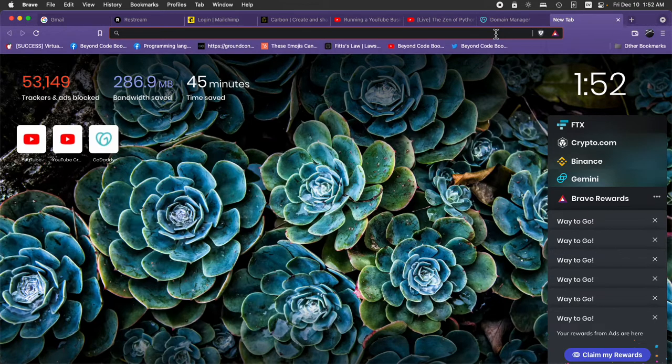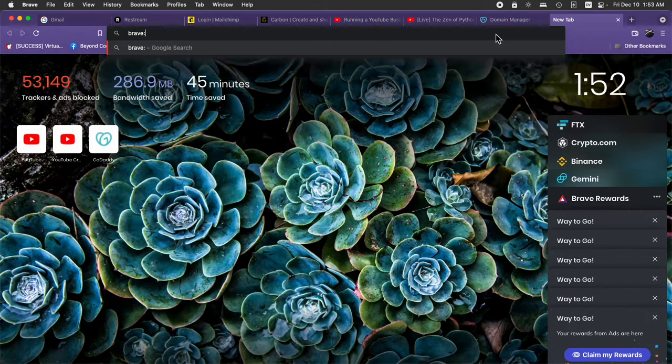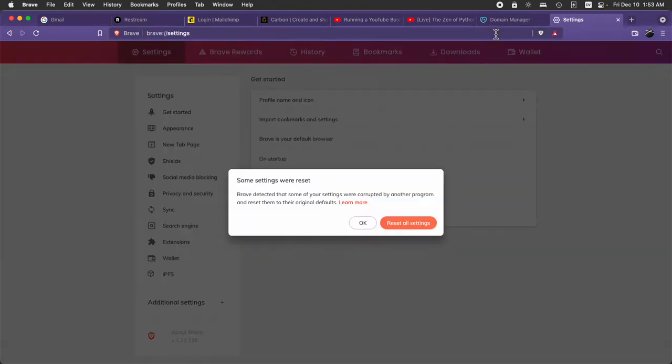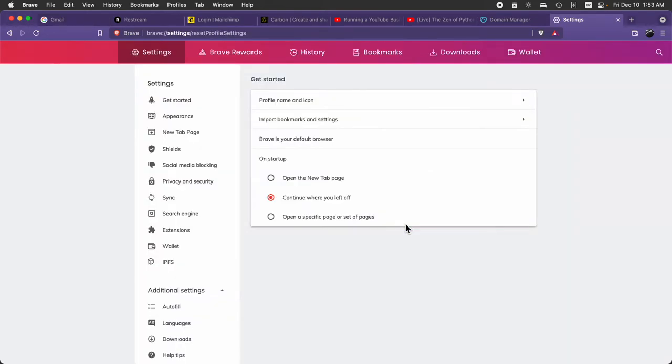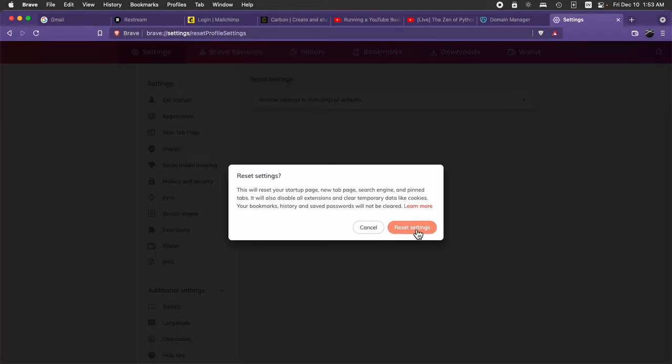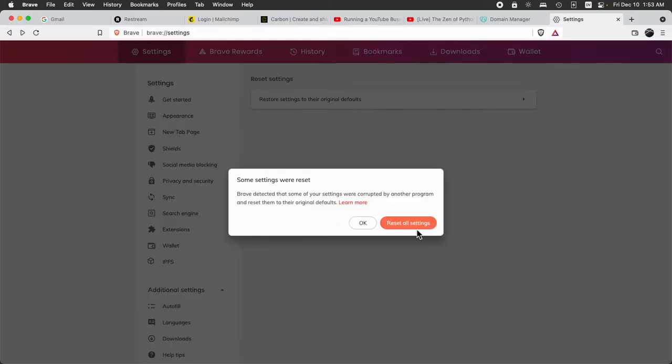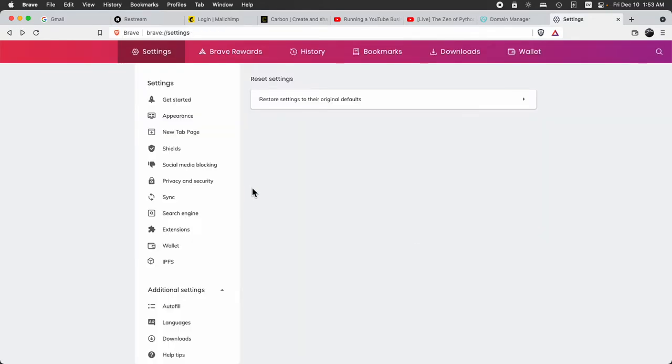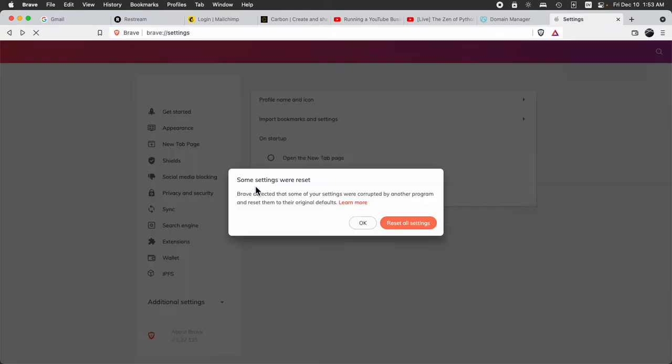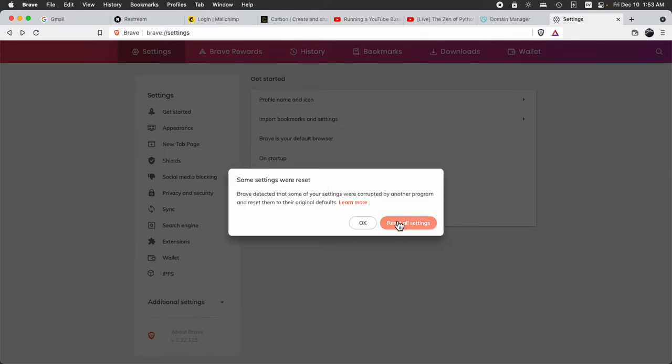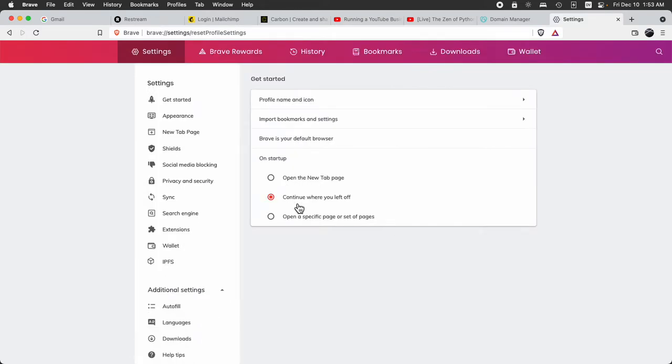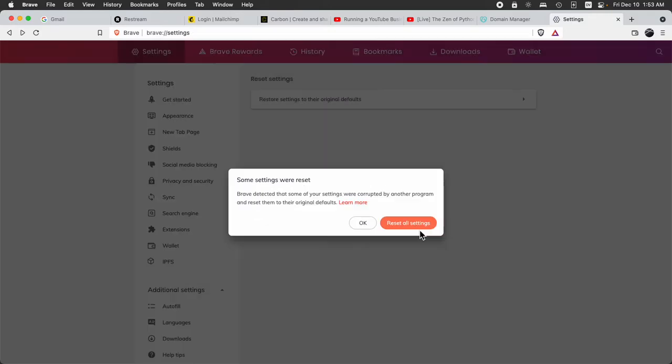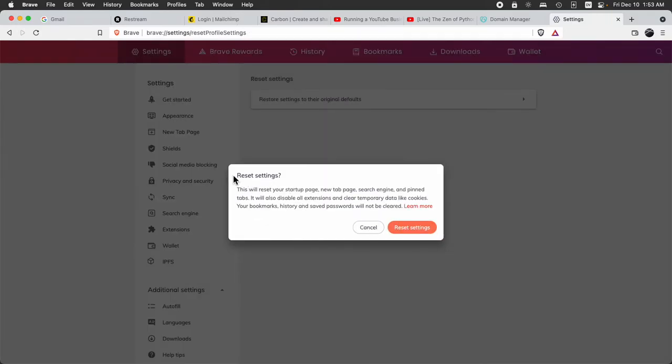So what I'm going to do is go to Brave Settings and we're going to get some settings were reset. This is my first time opening up the browser on the new computer. So I'm going to click Reset All Settings and then when I refresh, notice I still have to click Reset All Settings. Notice there's three different prompts here. Some settings were reset, Reset All Settings, Reset Settings.